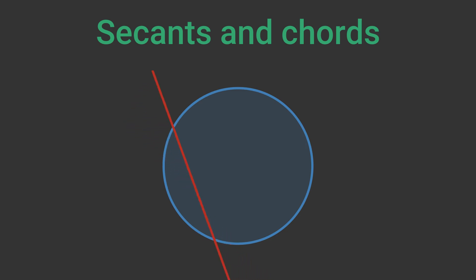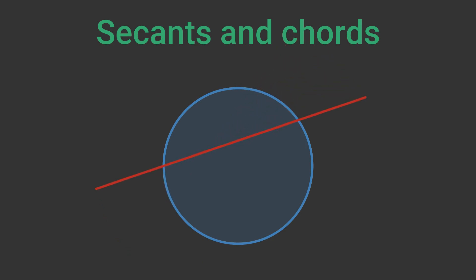A secant is any line that passes through the circle. A secant crosses the circumference in two places. A chord is a line that joins any two points on the circle. This means that a chord is the part of the secant that lies inside the circle.